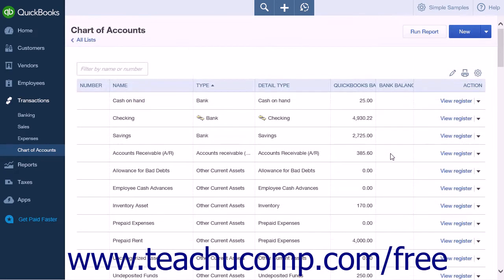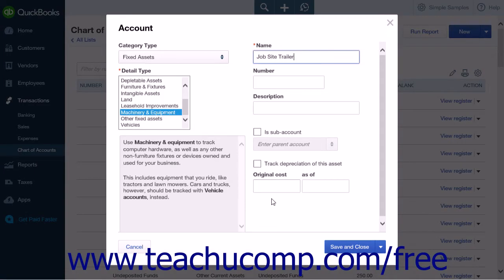First, create a new primary fixed asset account for the fixed asset. Leave the balance or original cost field blank if purchasing the asset after your company file's start date, as that value will be determined by the two sub-accounts — original cost and accumulated depreciation — that you will create to track its book value. Next, create the two fixed asset sub-accounts: one for the asset's original cost and one for the asset's accumulated depreciation. These two sub-accounts should also be of the fixed asset account type.